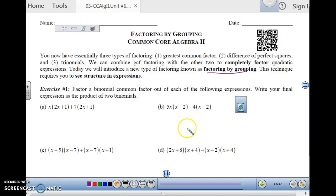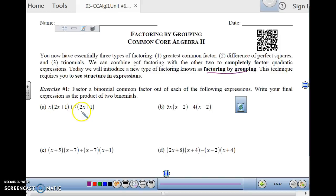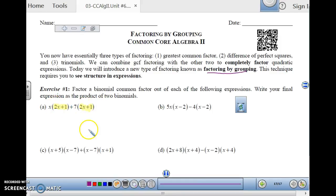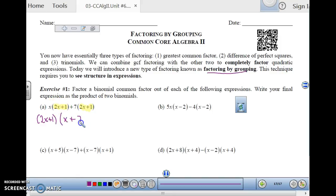We have to look at a binomial as a factor. If we look at the expression x times (2x+1) plus 7 times (2x+1), x and (2x+1) are being multiplied here, and 7 and (2x+1) are being multiplied here. We can treat the binomial (2x+1) as the greatest common factor and factor it out. So if you factor out the (2x+1), you are left with (x+7). There it is, completely factored.